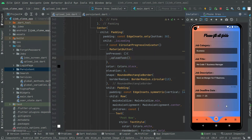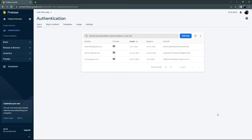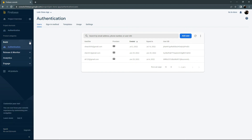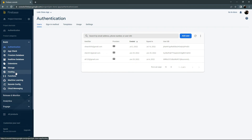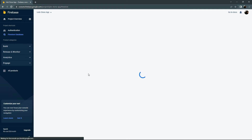As you can see, the circular progress indicator appears while the data is uploading. The data has been uploaded successfully. Now we open the browser, go to Firebase, open the IJobClone app, go to Build, and navigate to the Firestore Database.